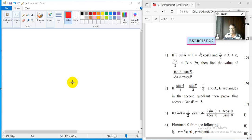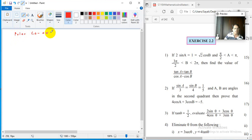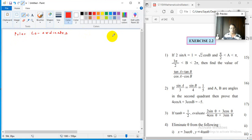We are solving certain problems. In the last lecture at the end, we had discussed polar coordinates. What are those polar coordinates and what are the other coordinates that we always use? They are Cartesian coordinates. So in one or two minutes, we will revise what was done at the end of the previous lecture.